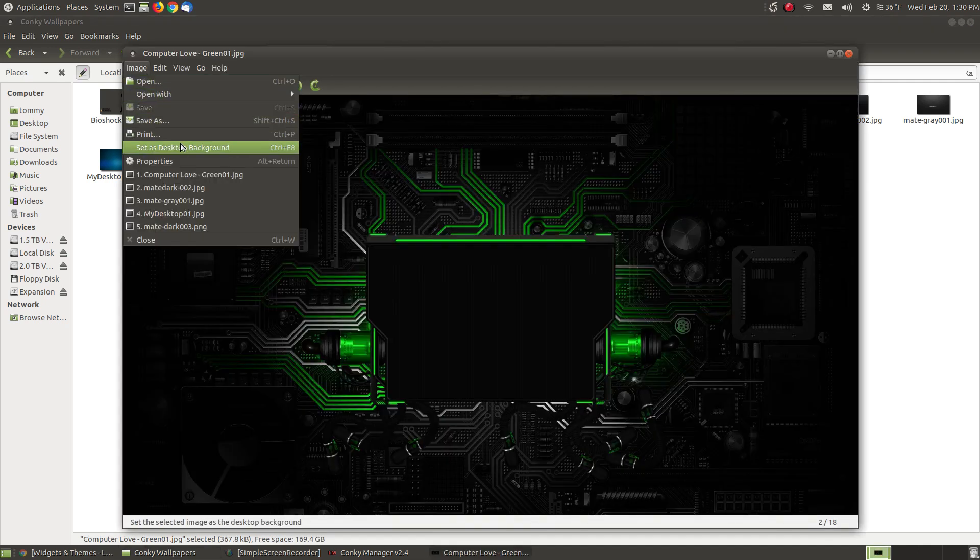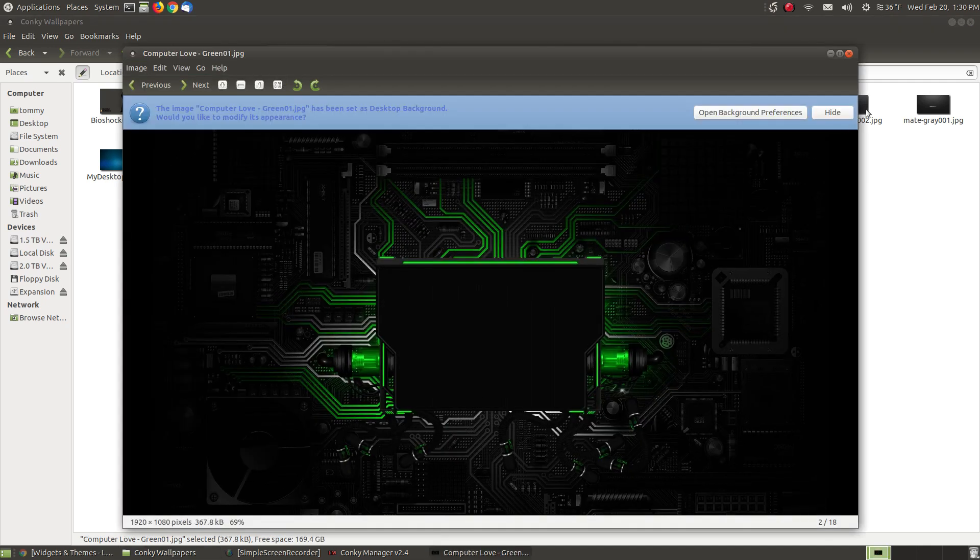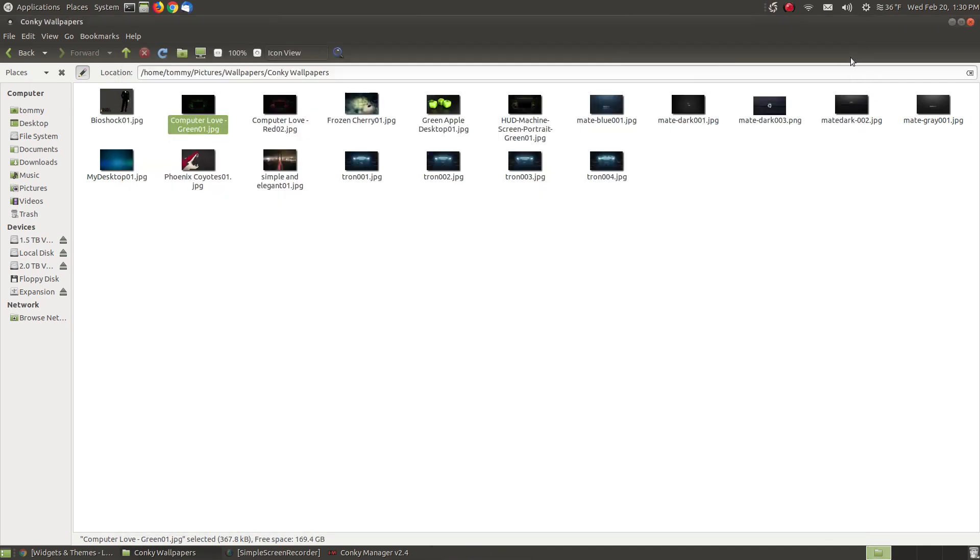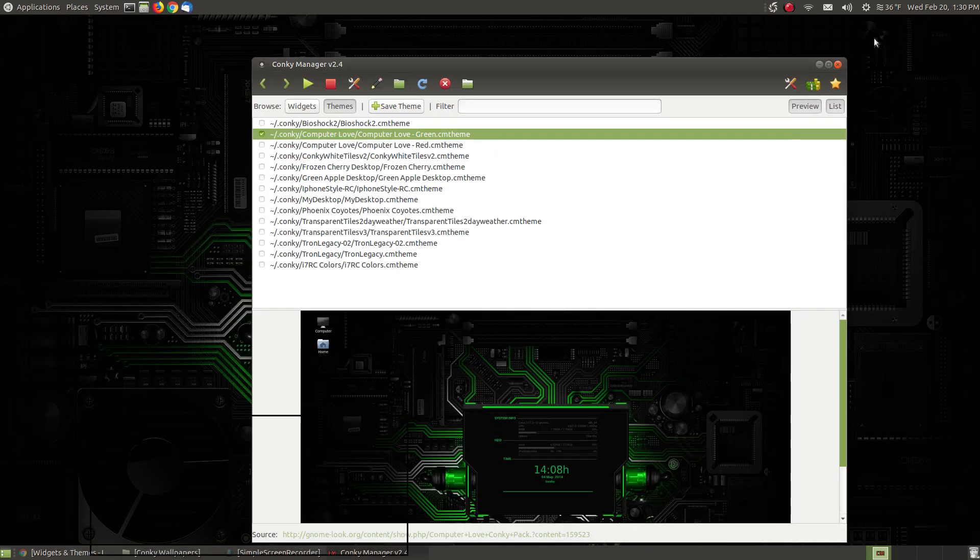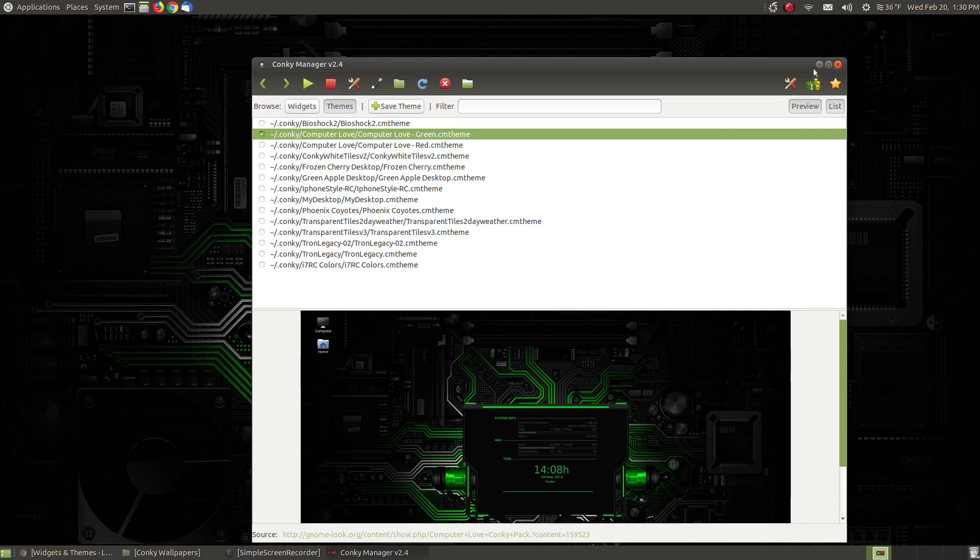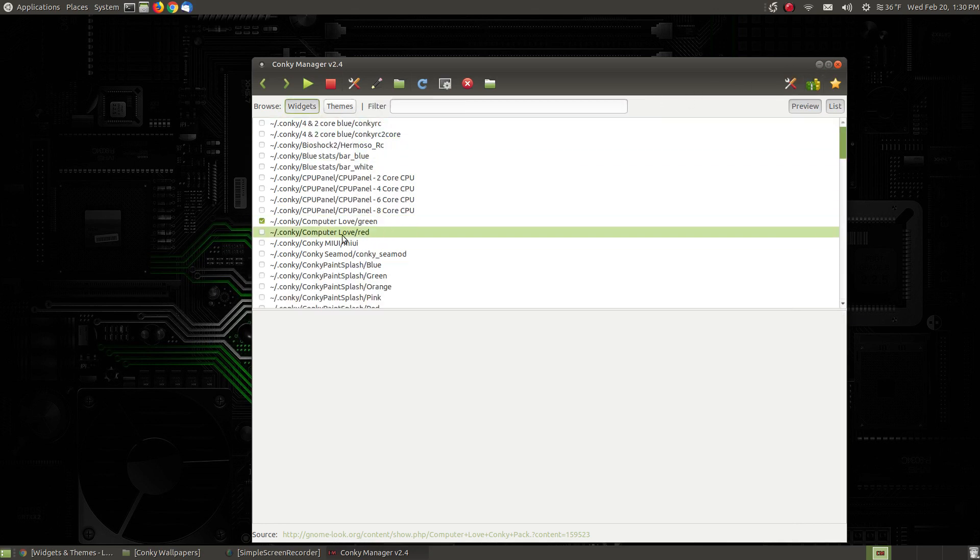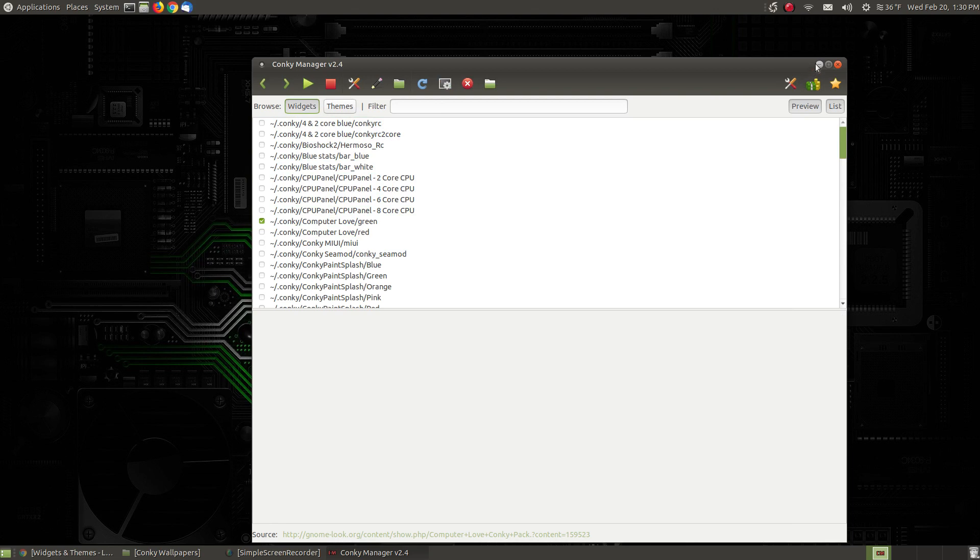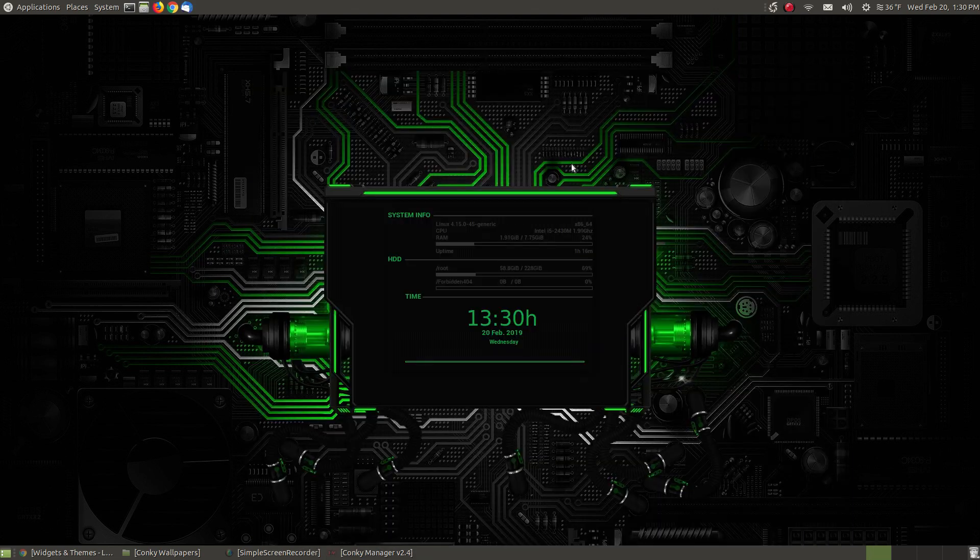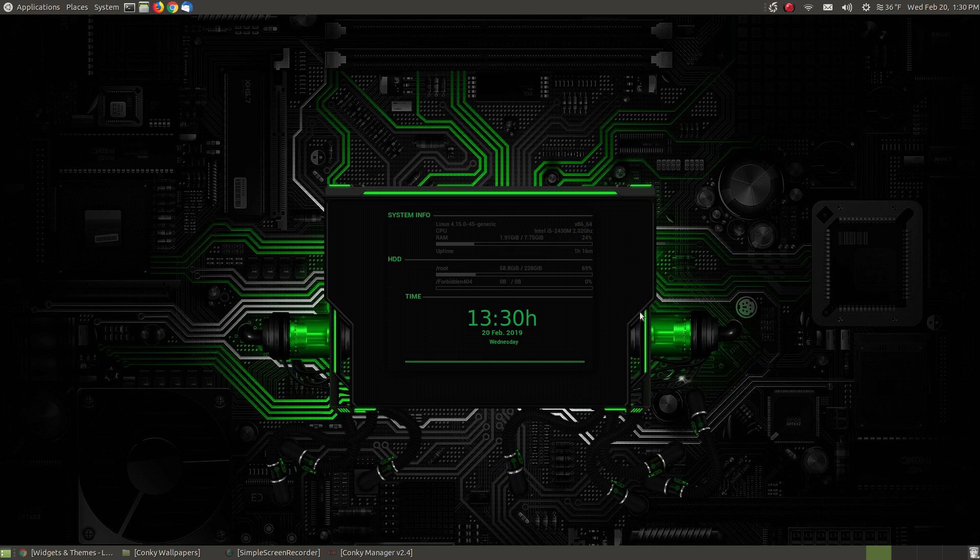I hit 'Set as desktop wallpaper.' When I minimize, since I've got the theme set, it should set the widget that matches it. This is the one we took the title bar off, and as you can see, it matches pretty well.